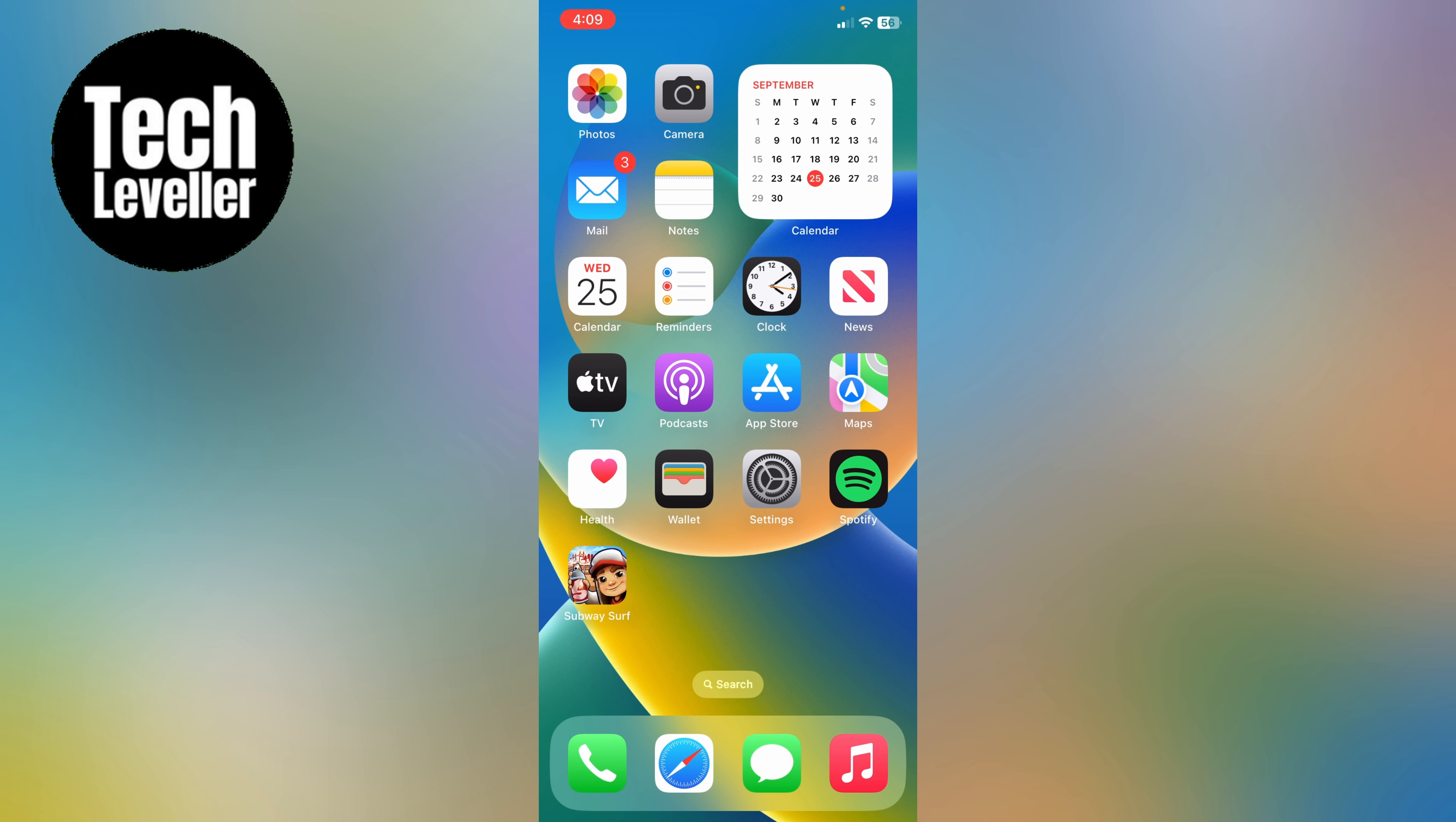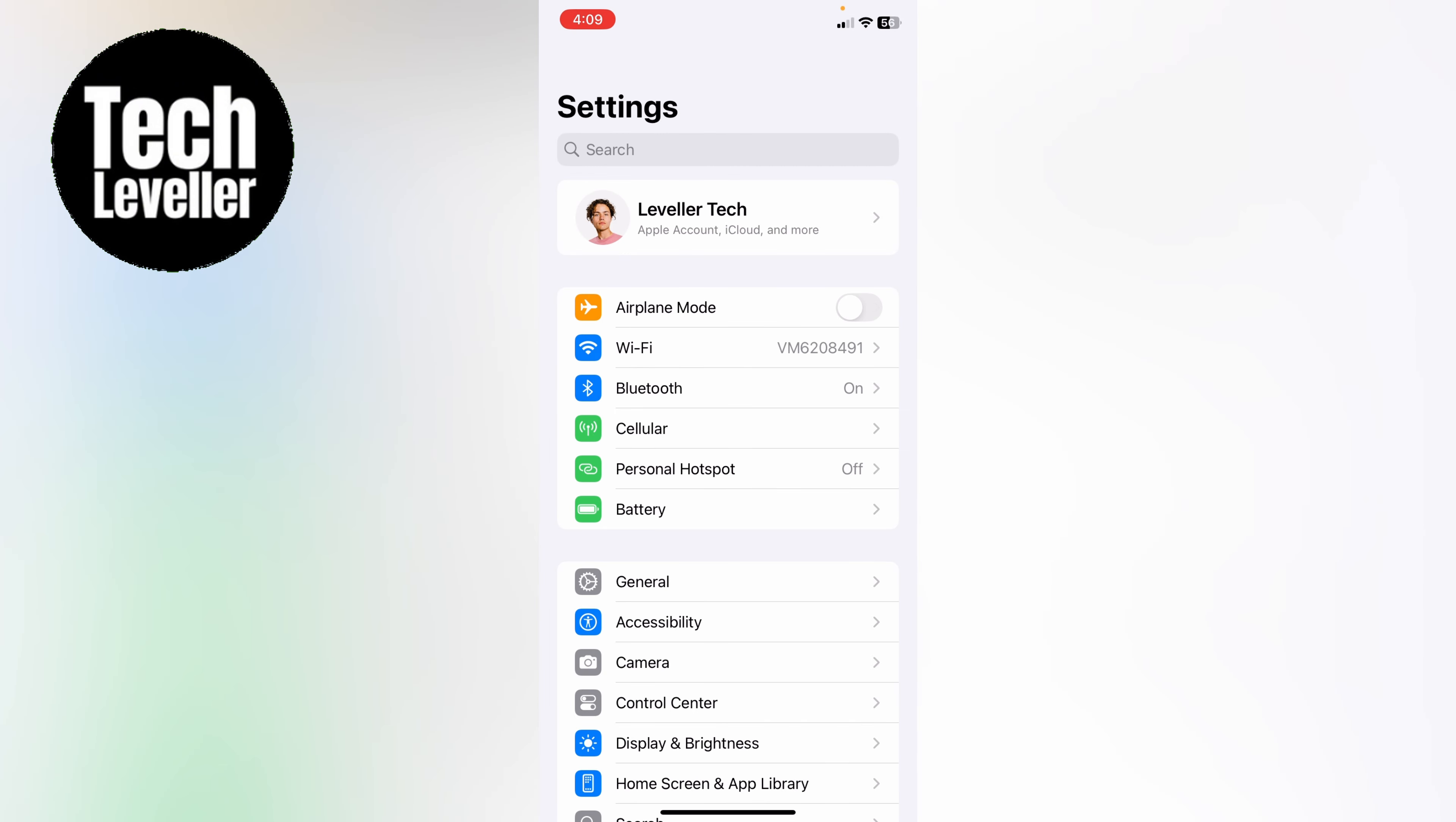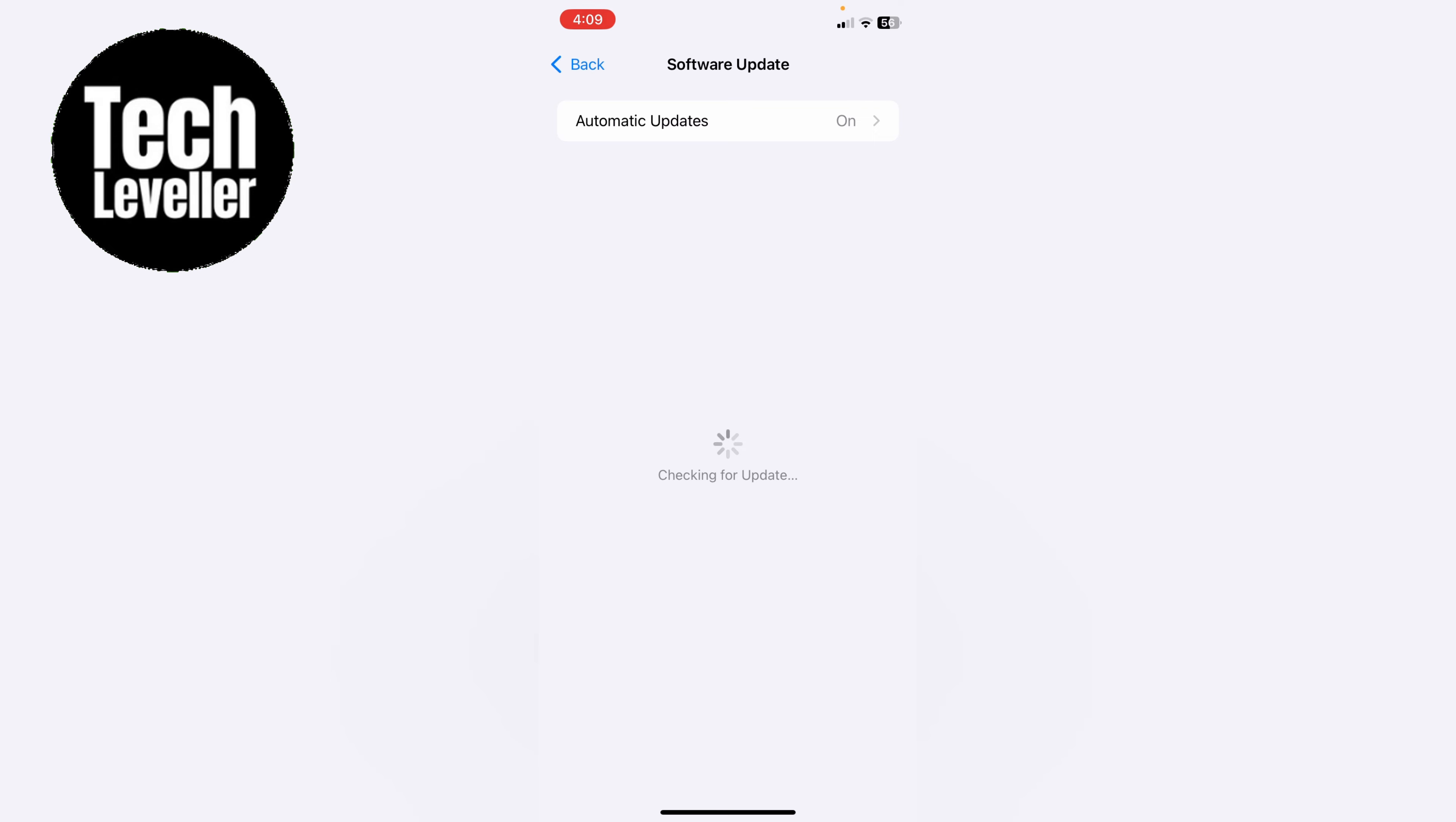Now you do need iOS 18 or later so you want to go into your settings then general then software update and make sure you have iOS 18 or later.